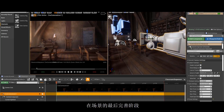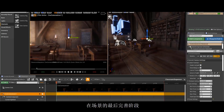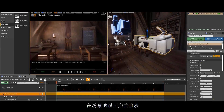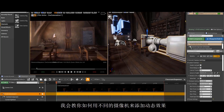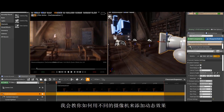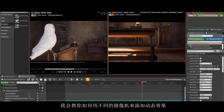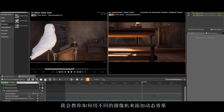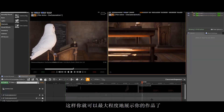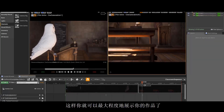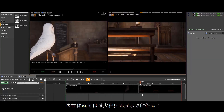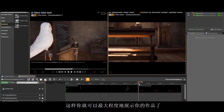Once we reach the final polished state of the scene, I am going to demonstrate how you can create a cinematic with multiple cameras that will allow you to showcase your hard work in the best way possible.